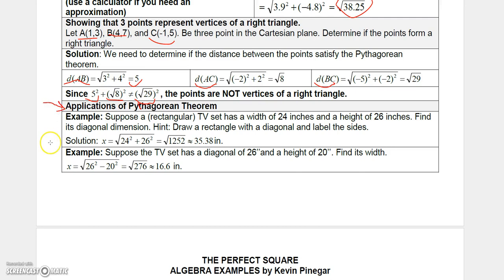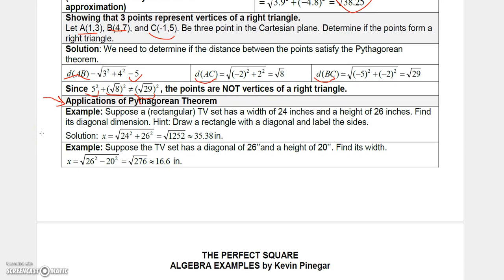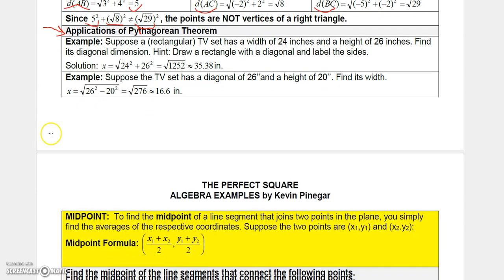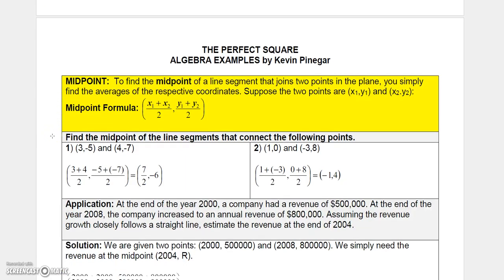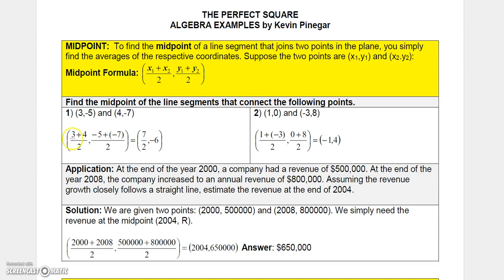There's also an application of the Pythagorean theorem — pause the video to read through it. Next I want to talk about the midpoint formula, which gives you the midpoint between two points on the Cartesian coordinate system.